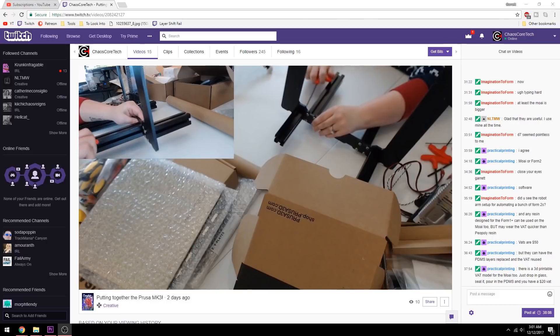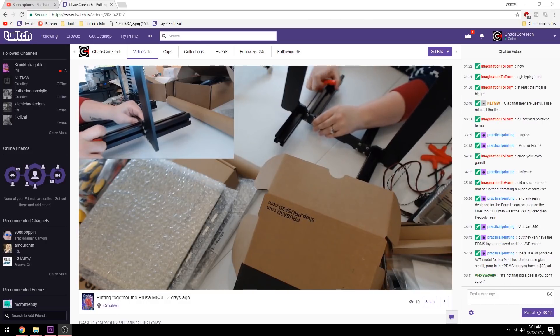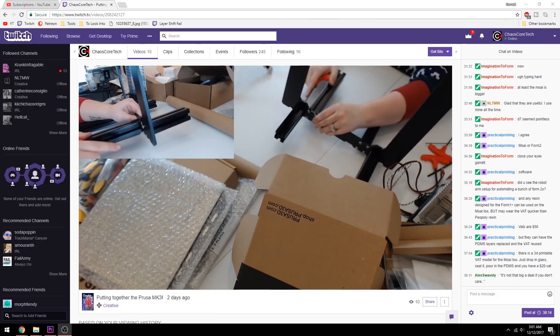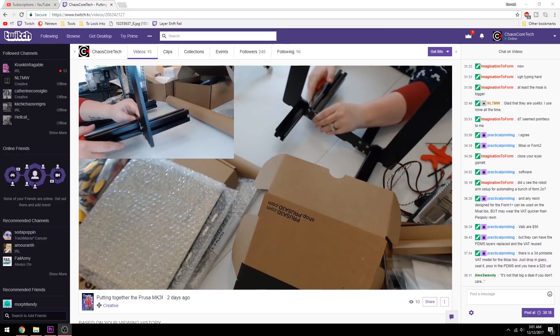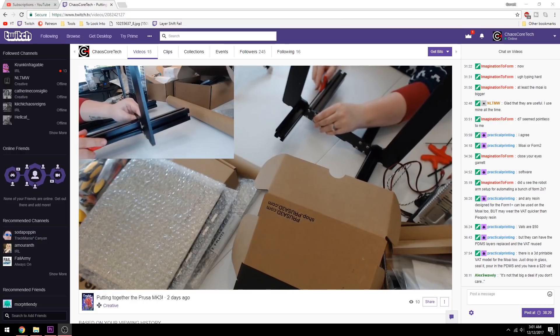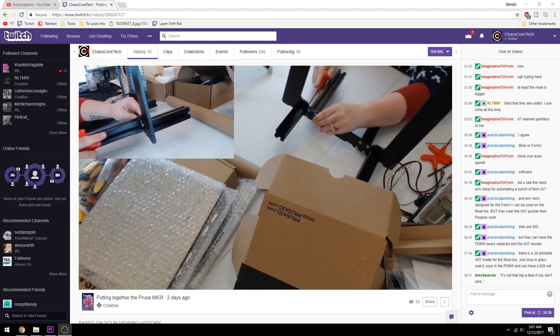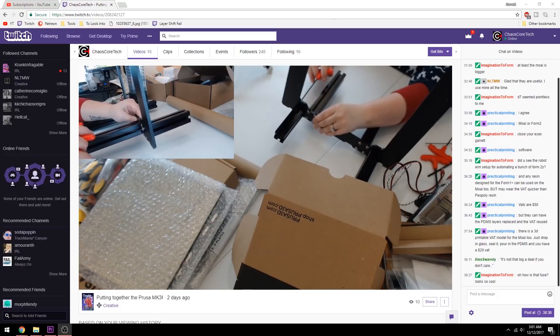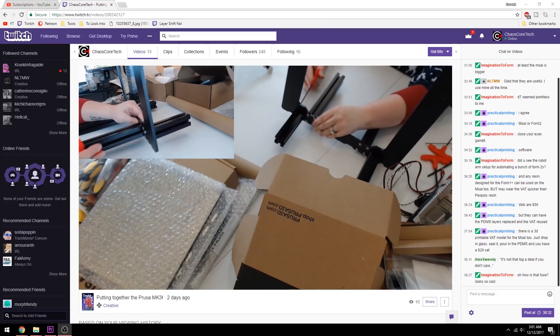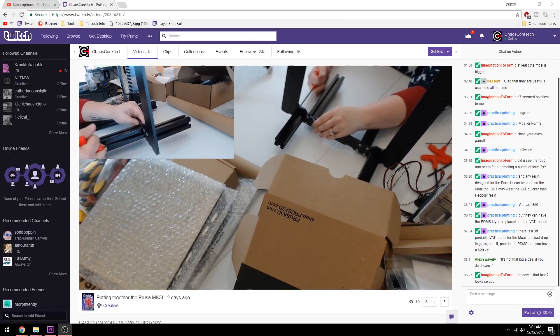So we got this kit over the weekend and Chelsea actually put this together completely by herself. I was in the room, we actually live streamed it on Twitch, so the chat was joining in and everything, but Chelsea was the one who put everything together. She followed all the instructions. All I did was just hand her the occasional tool. And this was her first kit ever. She did help me put together the multi-material upgrade for the Mark II, but aside from that, she has had no kit experience with 3D printers.